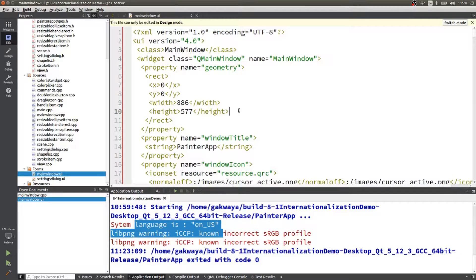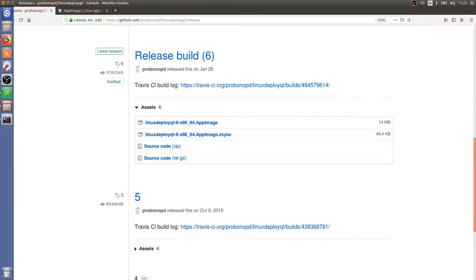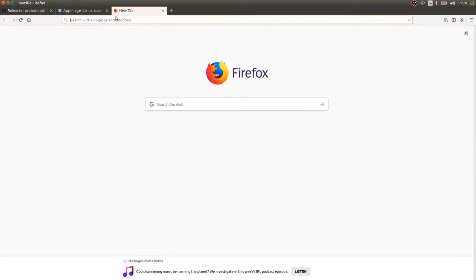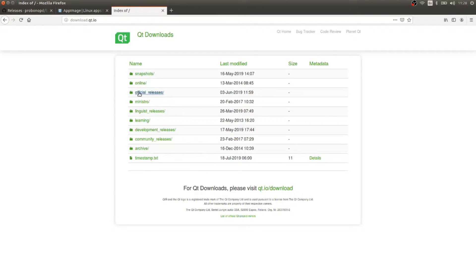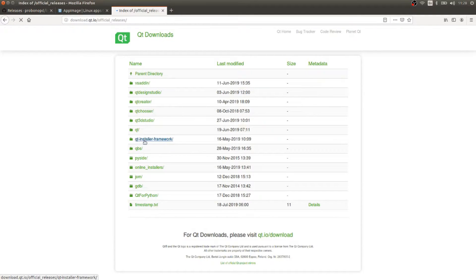The Qt installer framework can really package anything you want — it's not limited to Qt applications. The first thing you need is the installer file for it. If you don't already have it installed, go to download.qt.io and I'll show you where to get your copy of the installer framework. Hit 'Official Releases' and you'll see a link to the Qt installer framework.